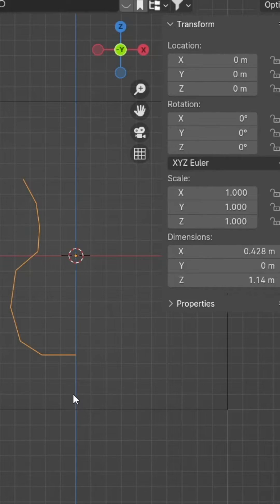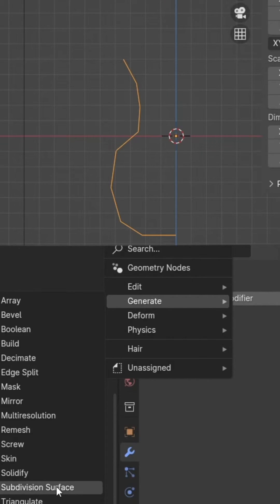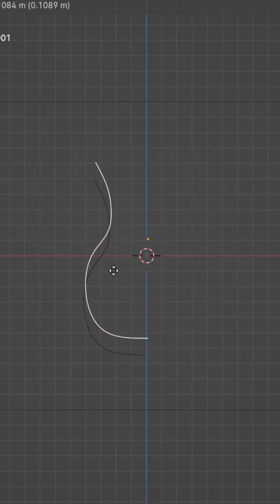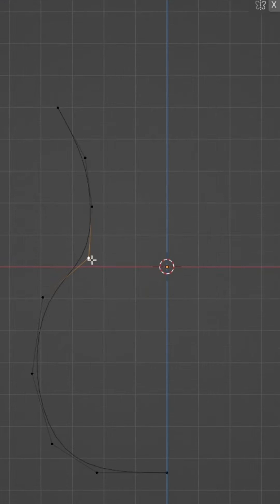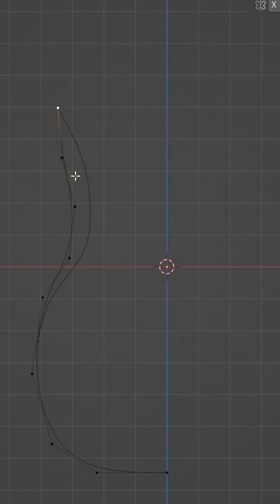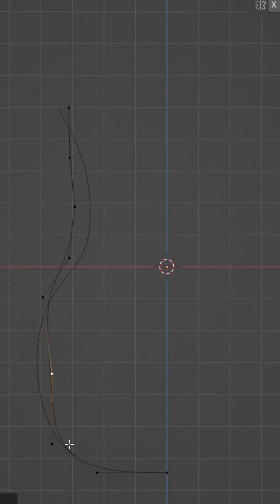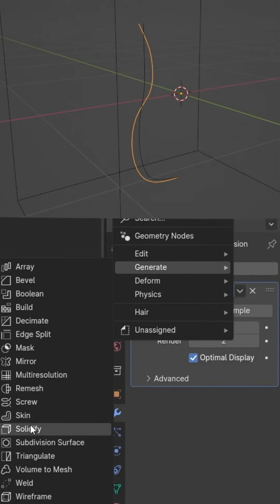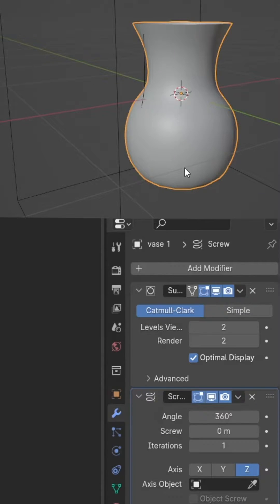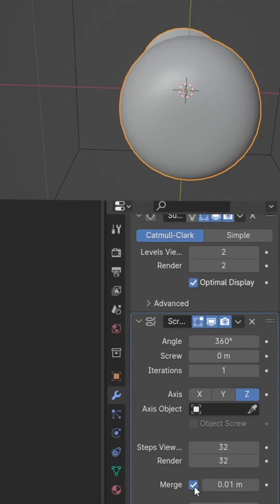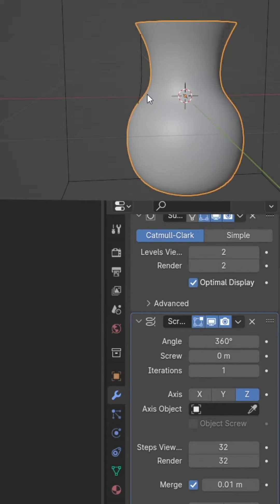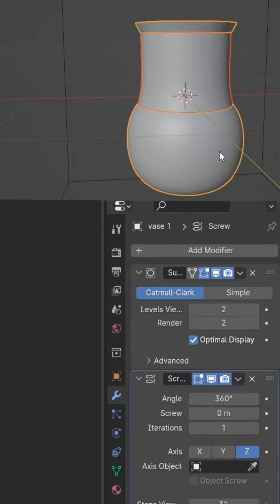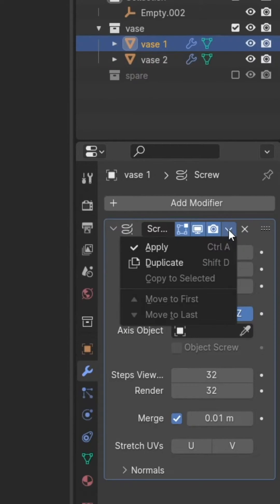For the last extrusion, press N and set the X position to zero to snap it to center. Add a subdivision surface modifier, duplicate in object mode, then go into edit mode to adjust the shape for the second vase. Select one vase, add a screw modifier with merge turned on, then copy this modifier to the second vase.